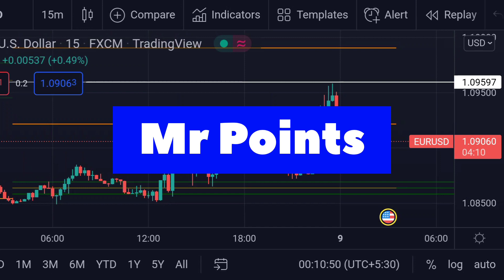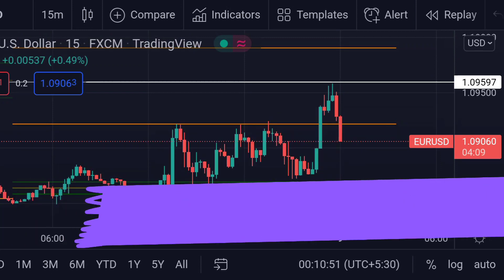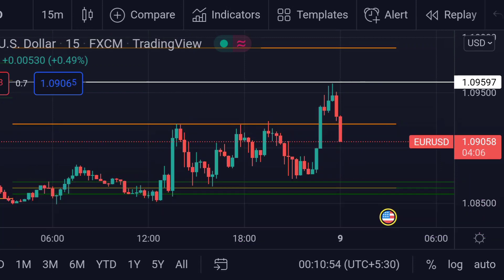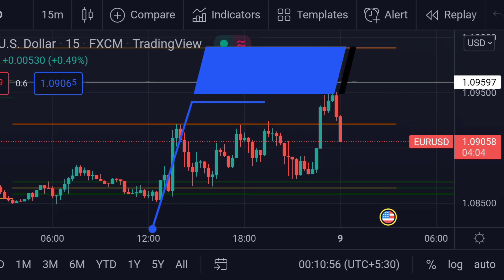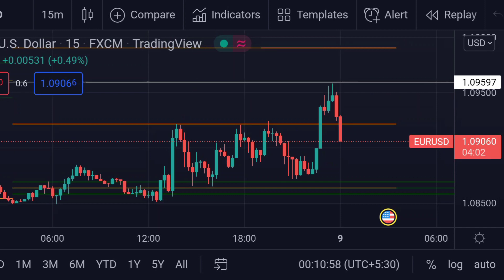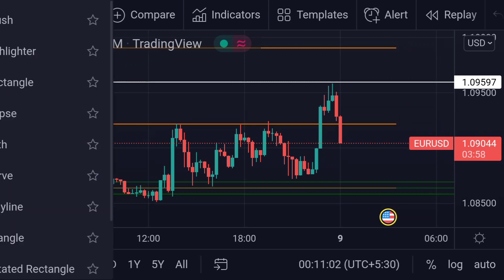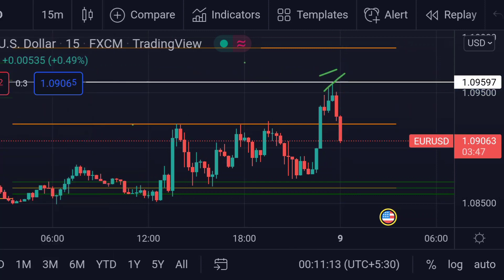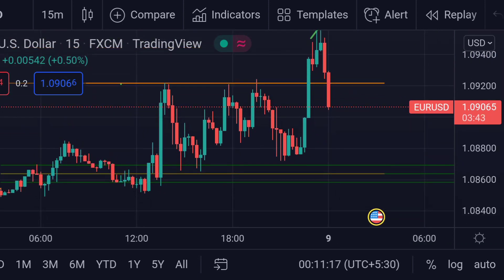Hello guys, welcome to Mr. Points. Let's check out the EUR/USD pair. As of today, it is starting at 1.09058. In the chart we can clearly see that it is now in a downward trend after facing rejection on the white line.